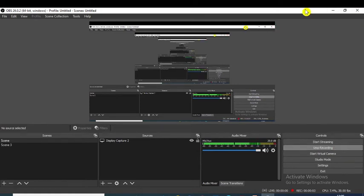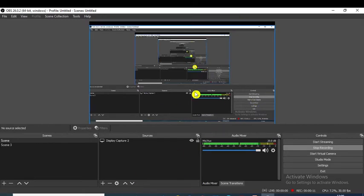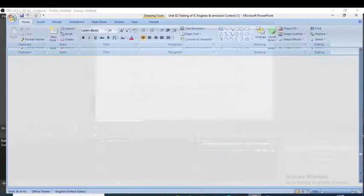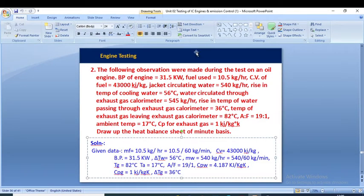Welcome to today's section of Hydraulic Power Engineering and Refrigeration. Today we are going to solve another numerical of the heat balance sheet and then we will see the catalytic converter. So let's start by reading this numerical — the following observations were made during the test of an oil engine.